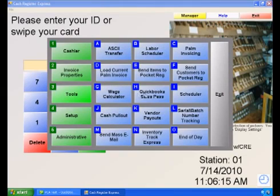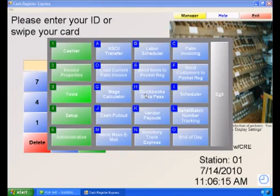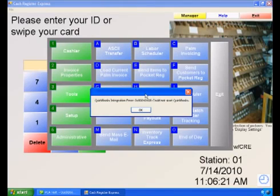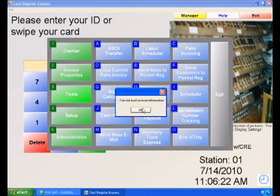Select Tools, then QuickBooks Sales Pass. Select OK to any messages that appear.